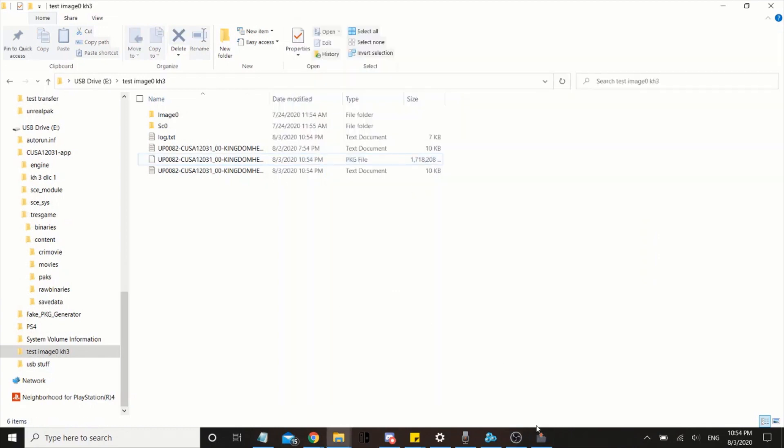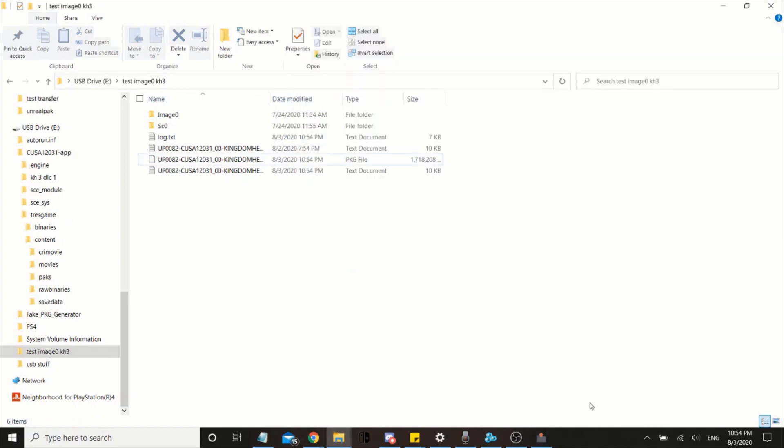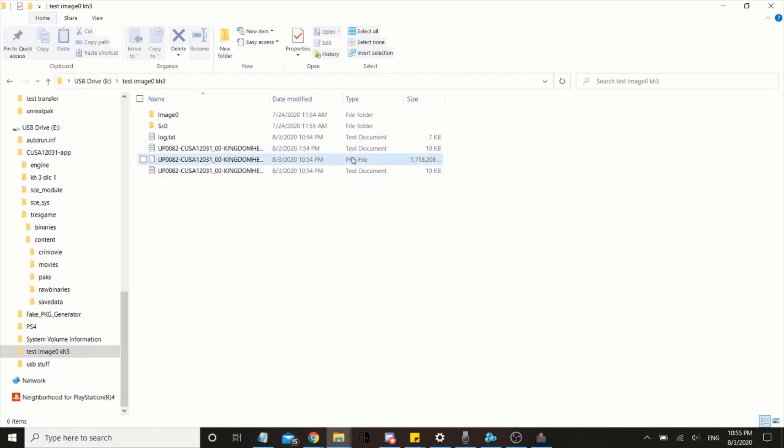Okay guys, it seems it's done now. When you go to the directory, you should see this package file right here. The size will vary depending on how many pack files you have in it.